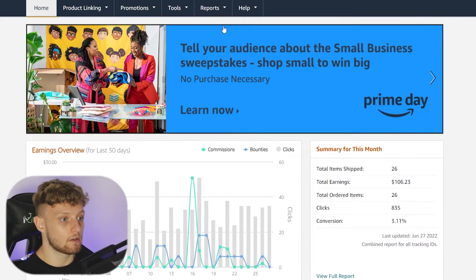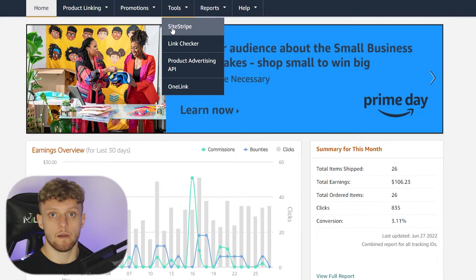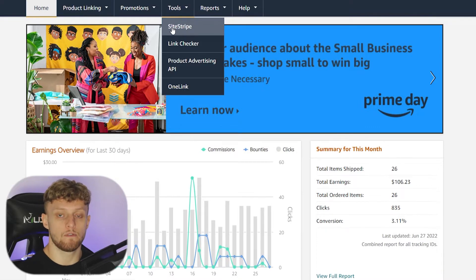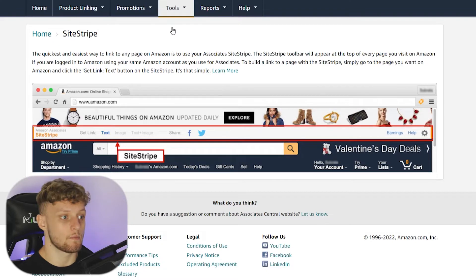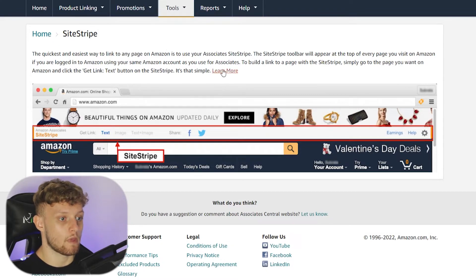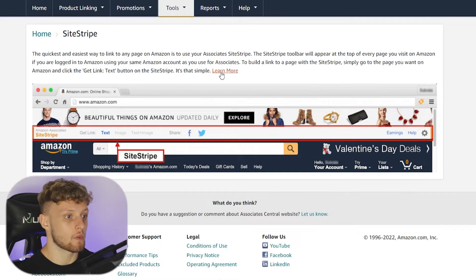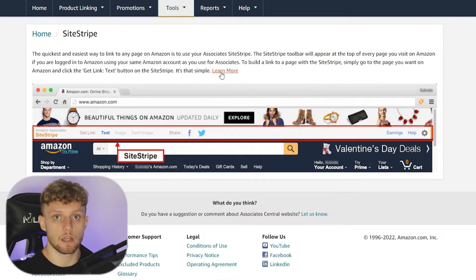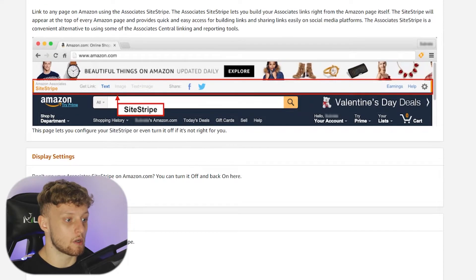What we need to do now is go to Tools and then Site Stripe. This is important if you've just created your account and you're wondering how you can get your affiliate link. When you're there, go to Learn More — Amazon kind of hides this feature, but the only way you can get your affiliate link is by using Site Stripe, and by default that is disabled.